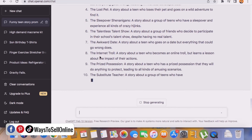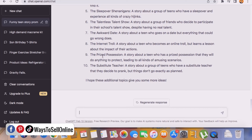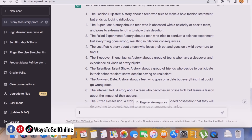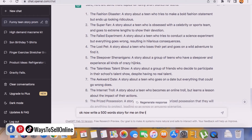Additional topics include 'The Fashion Disaster,' 'The Super Fan,' 'The Failed Experiment,' 'The Lost Pet' — a story where a teenager's pet gets lost and it becomes a funny story — 'The Awkward Date,' and 'The Internet Draw.' Now we can ask ChatGPT one by one to write 500-word stories on each topic. I'll show this for one story in this video and you can repeat the process for every story. I'll pick 'The Awkward Date' and ask: 'Write a 500-word story on the topic The Awkward Date, a funny story for teens.'